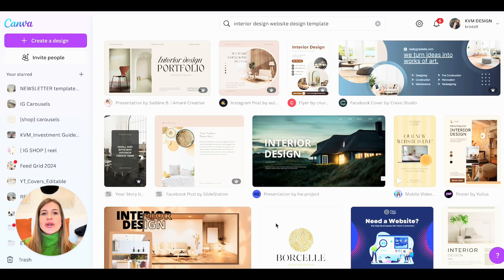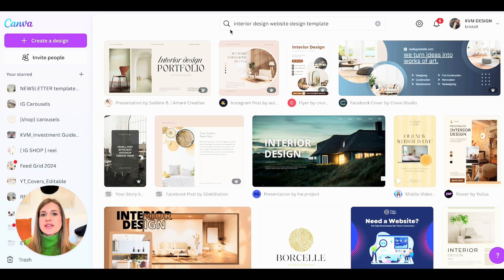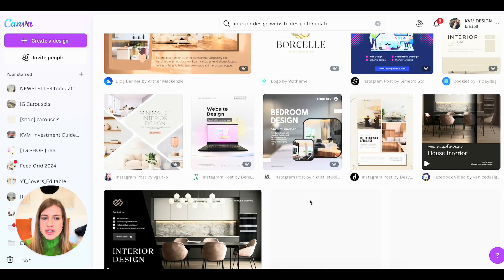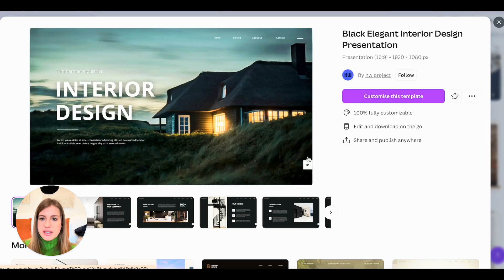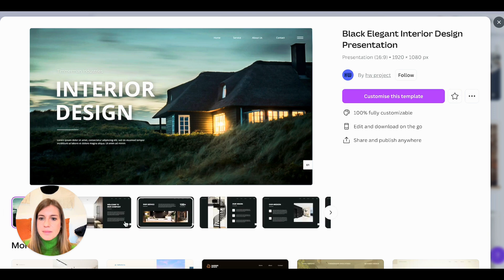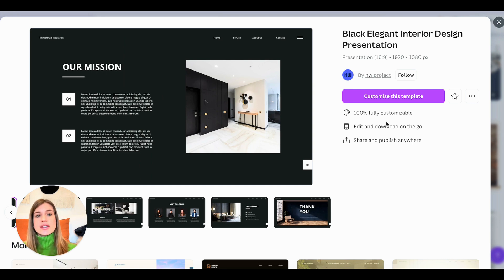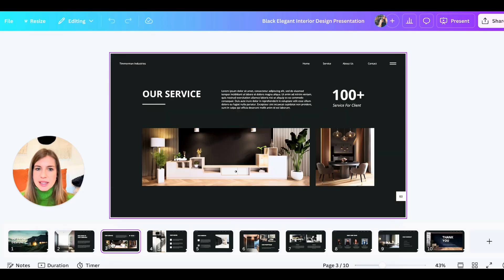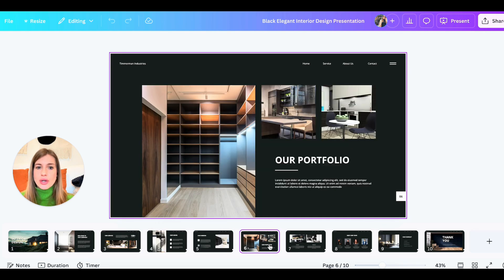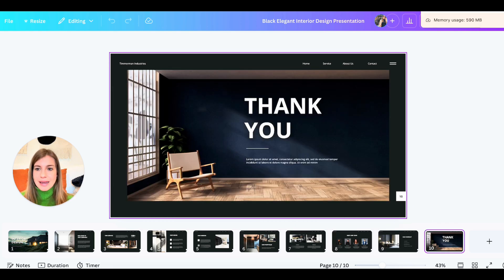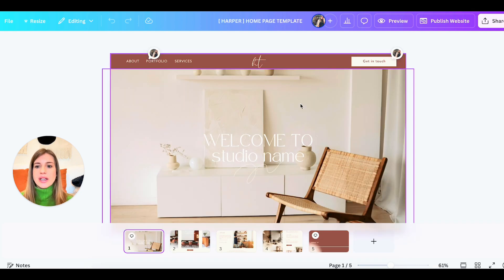Welcome to my Canva account — we're going to look into website templates. If you go to your Canva account, you can just type in the search bar 'interior design website design templates,' for example, and you'll get a series of templates to choose from. Make sure it's actually website size. Let's look at this one — it looks like a good template. You could just customize this template by editing the colors, fonts, logos, and images to suit your needs. I'm also going to show you my template and how I built it — I built it in pages, and I'll tell you why in a second.